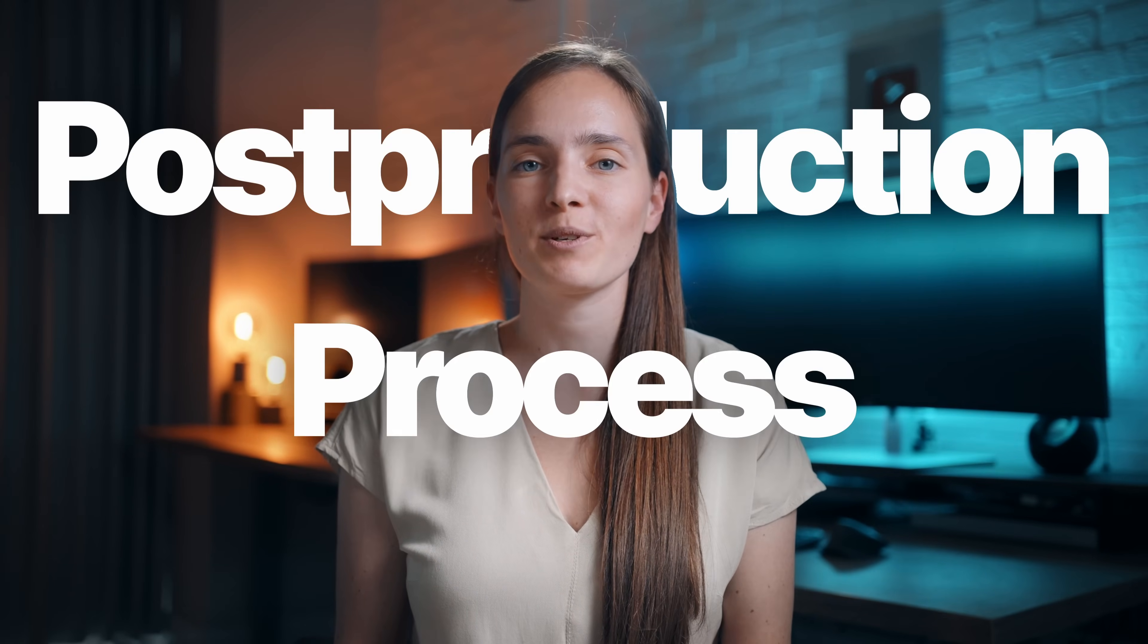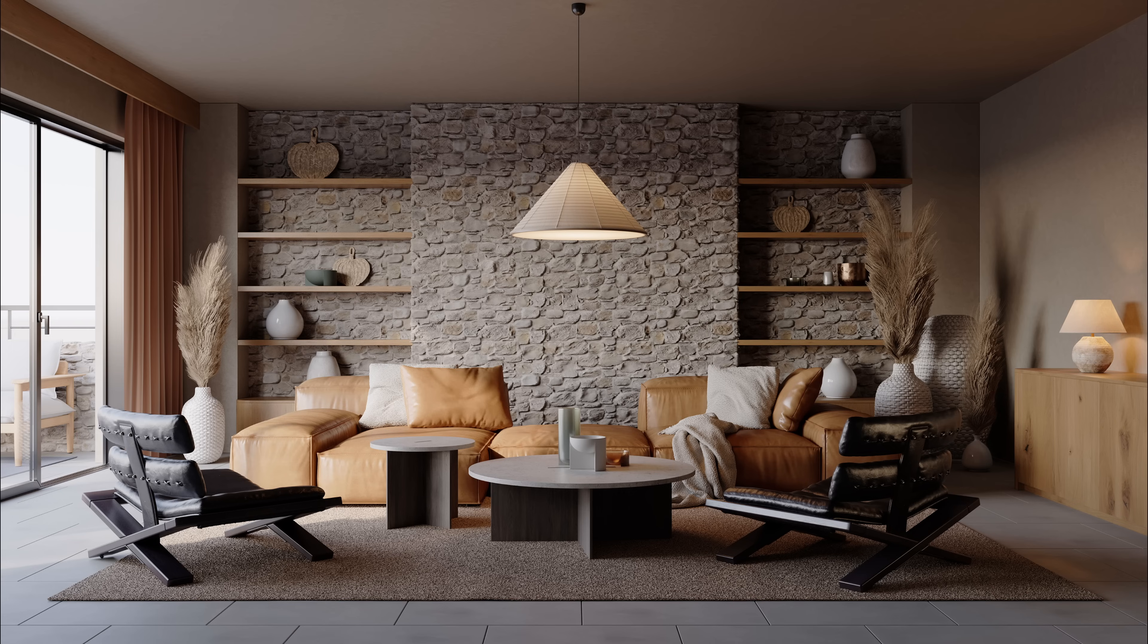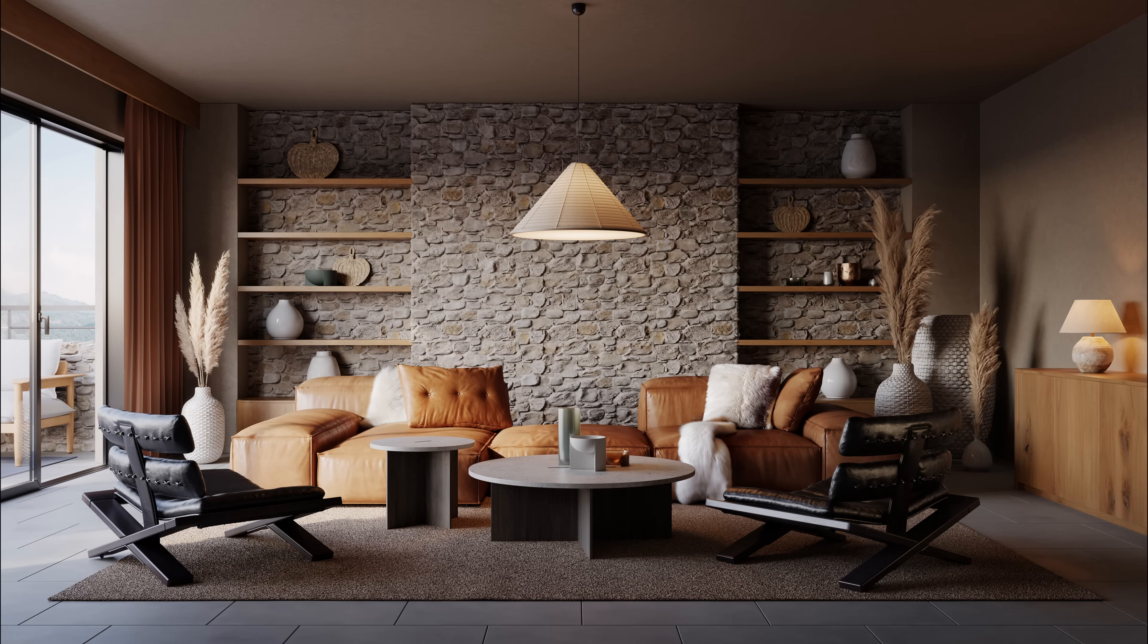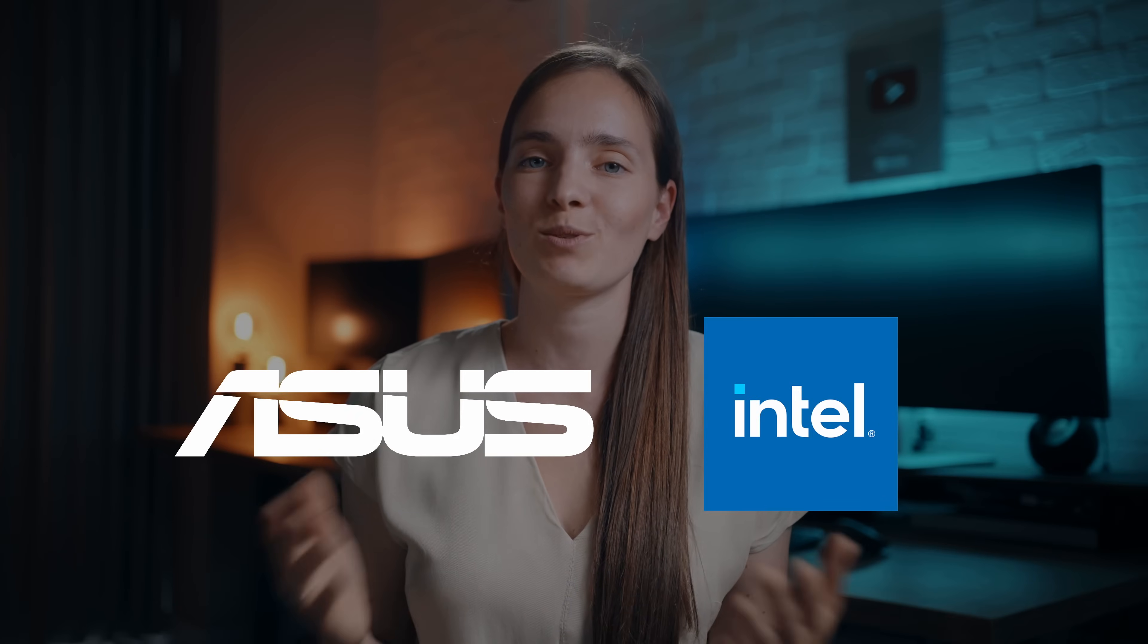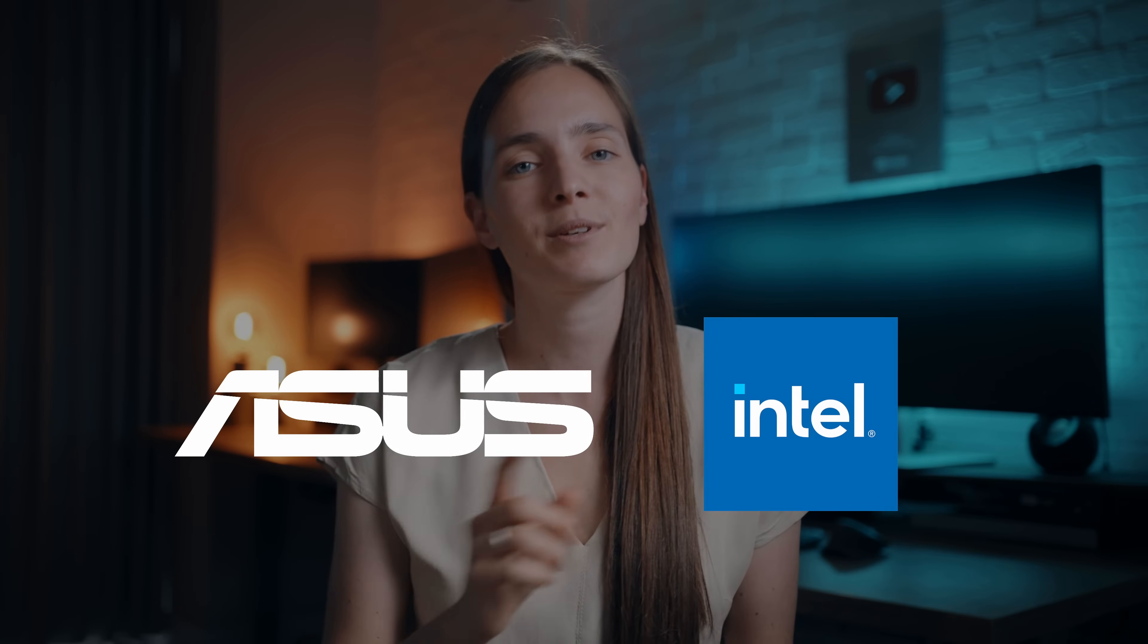Hey guys! Today I will present my updated post-production process with a touch of AI. We'll go from this image to this in no time. This video is sponsored by Asus and Intel. More on that later.